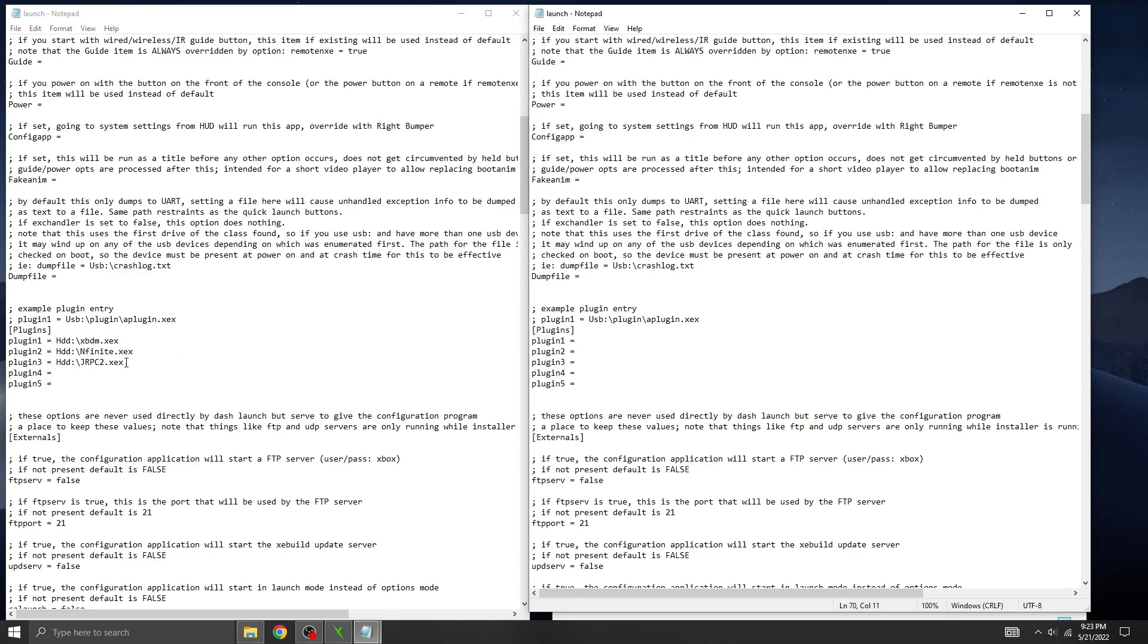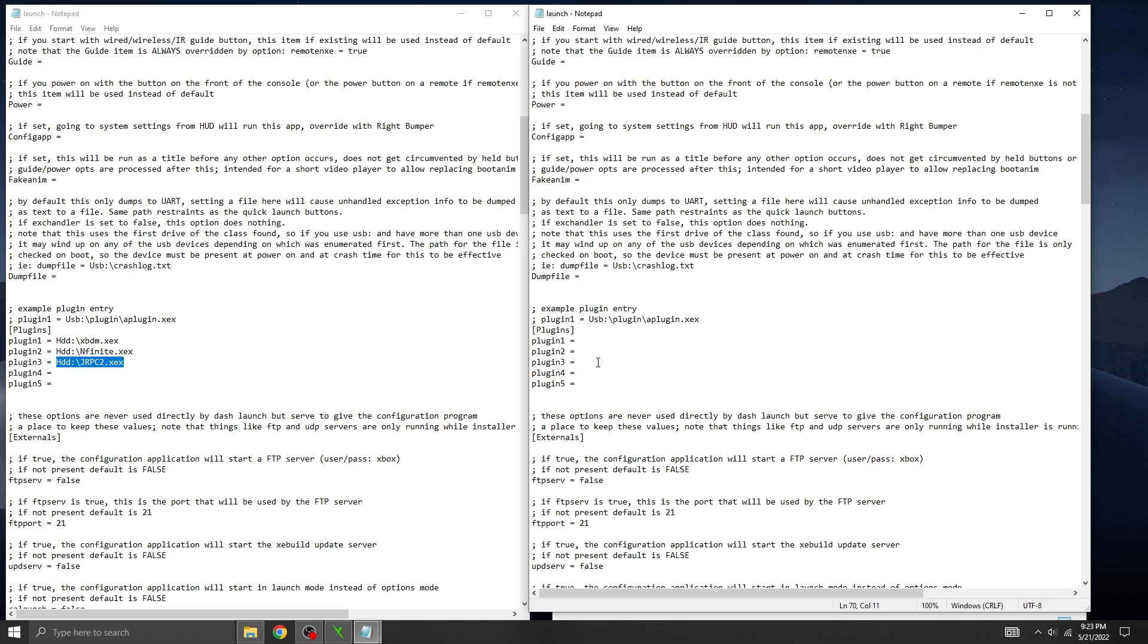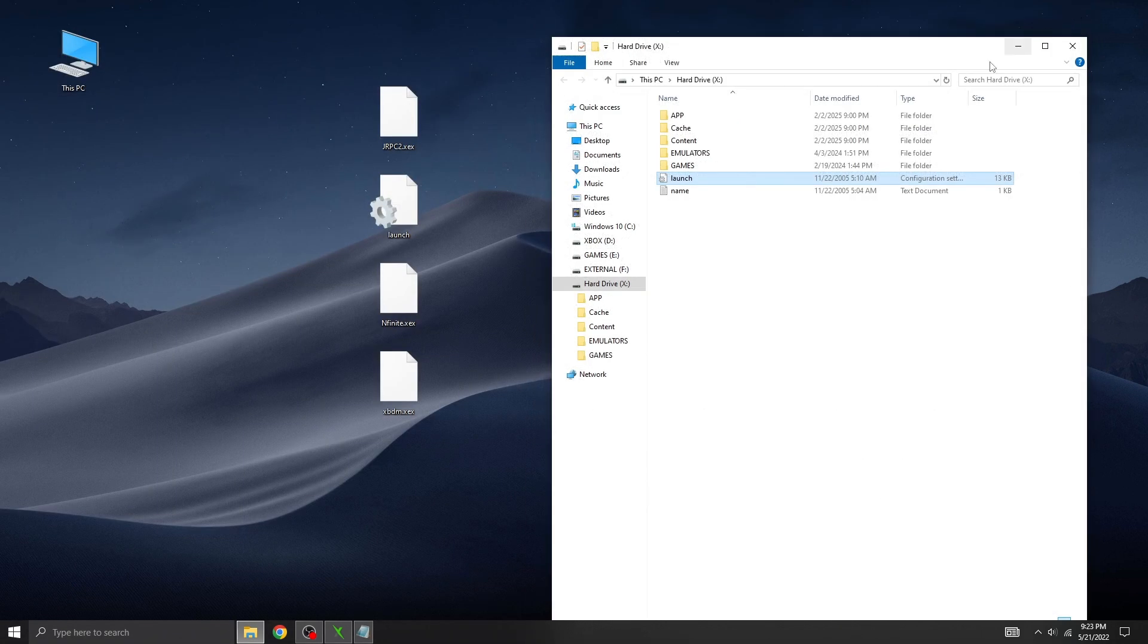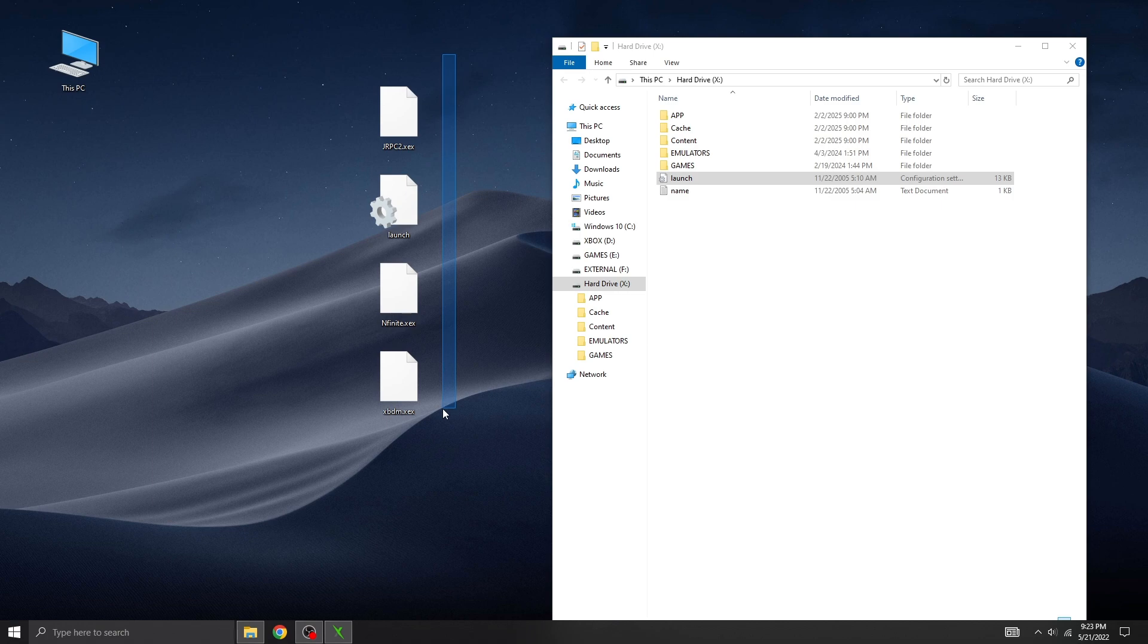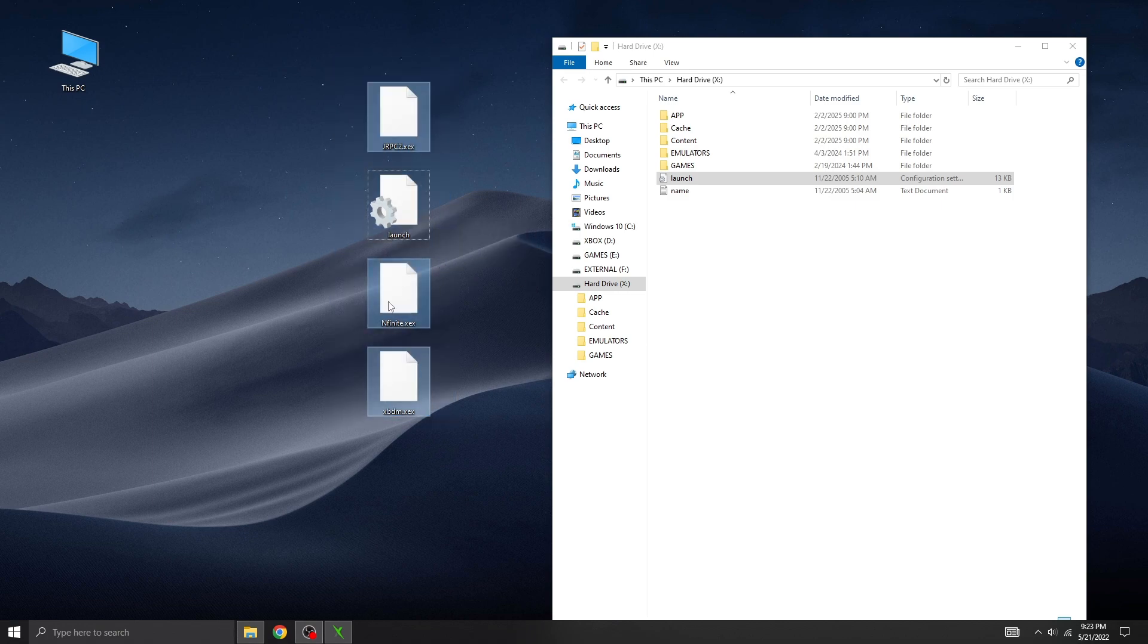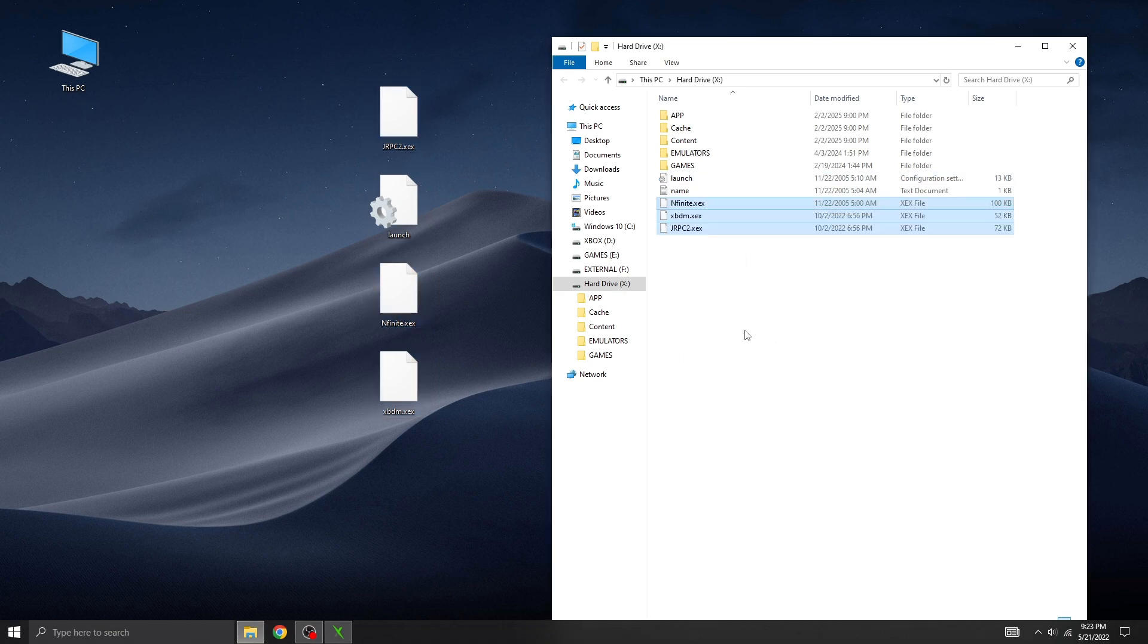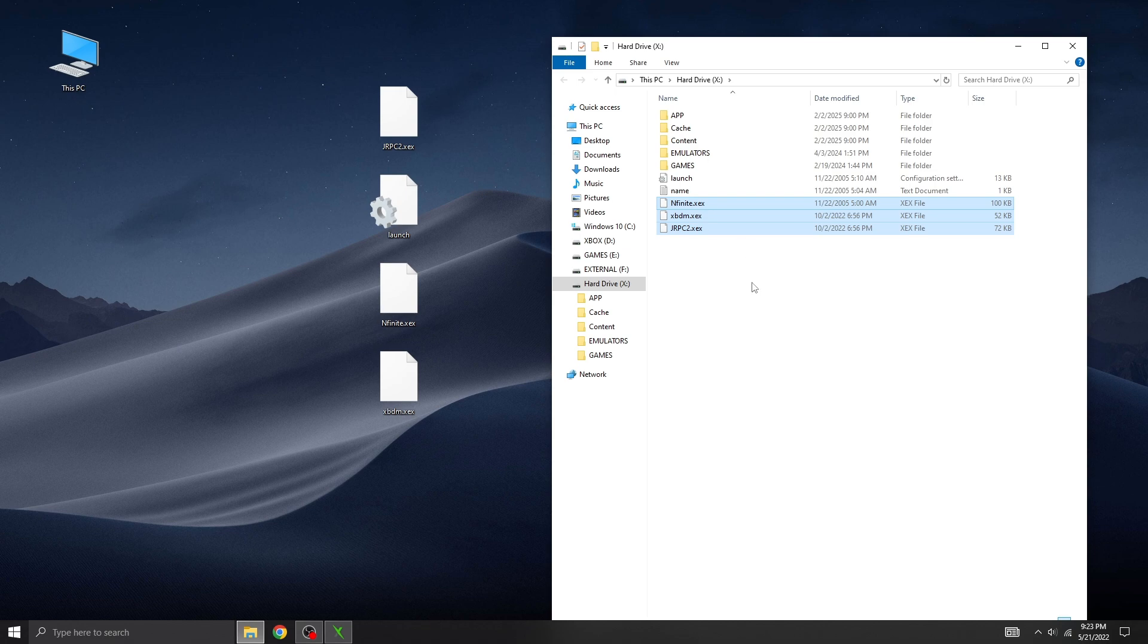But for this guide, I'll be using Dash Launch regardless. So let's go ahead and copy the necessary files to the hard drive. You can use any method you prefer: USB, FTP, or Xbox 360 neighborhood. Personally, I prefer connecting the hard drive directly to the PC. Now let's copy the three required files and boot the console.